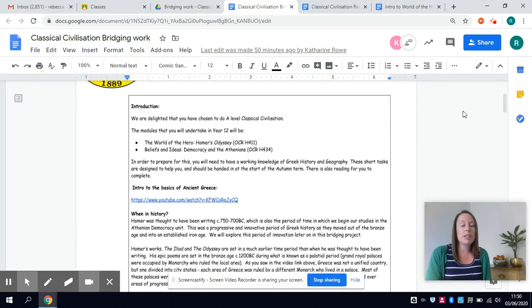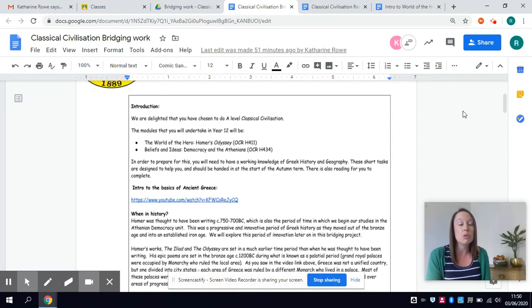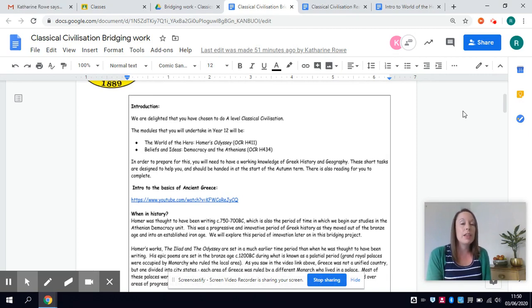You will be studying the World of the Hero. This is actually a course that covers the whole two years so you study the first half of World of the Hero which is Homer's Odyssey in year 12 and then you'll be continuing the second half which focuses on Virgil's Aeneid in year 13.